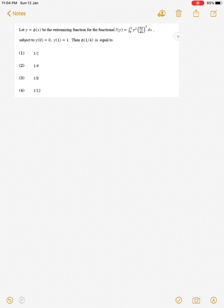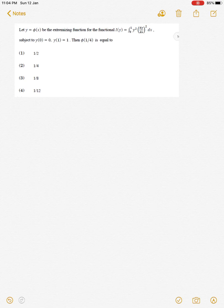The problem is given here. Let y = φ(x) be the extremizing function for the functional, subject to the given conditions. It is asked to find the value of φ(1/4), and this is a part B question for 3 marks.